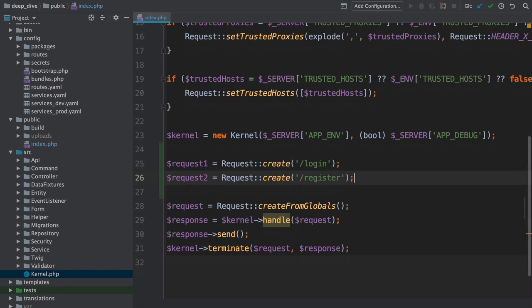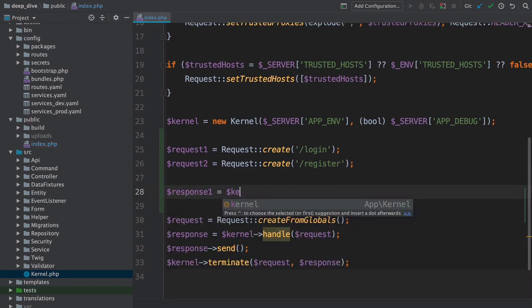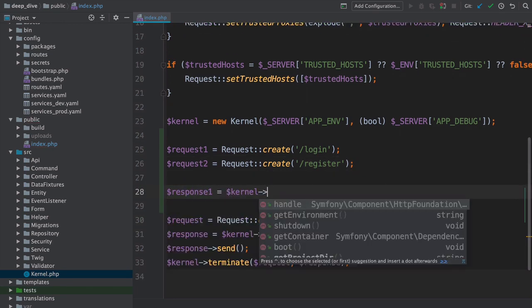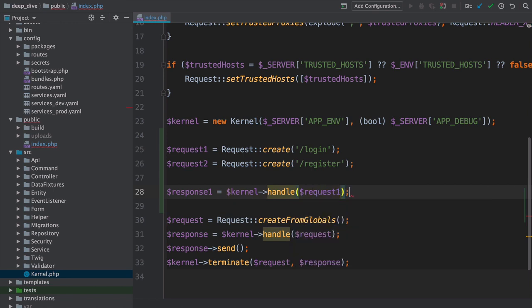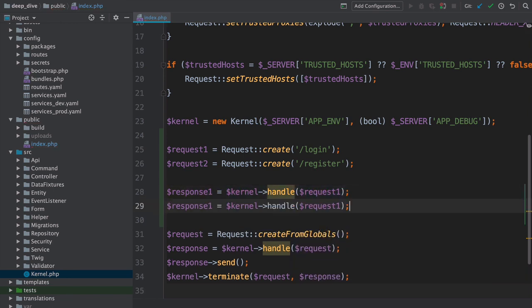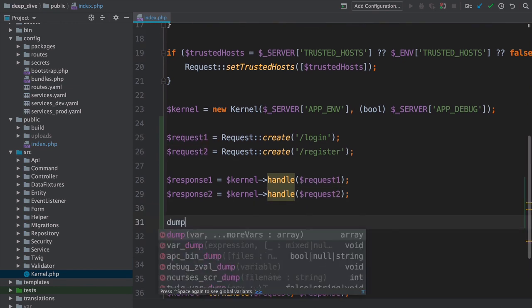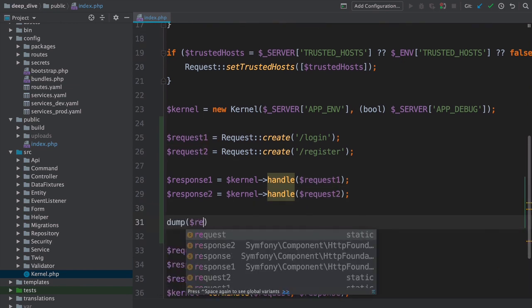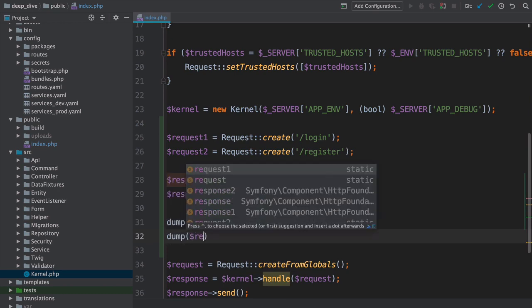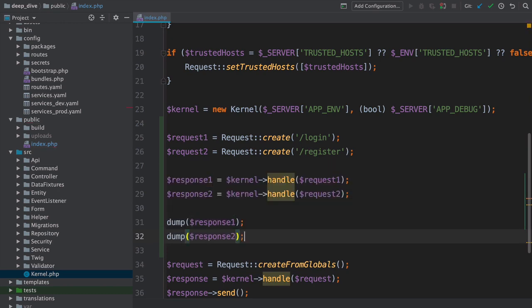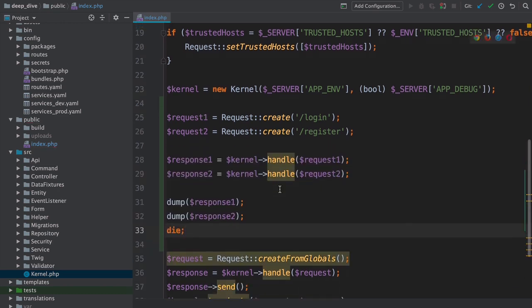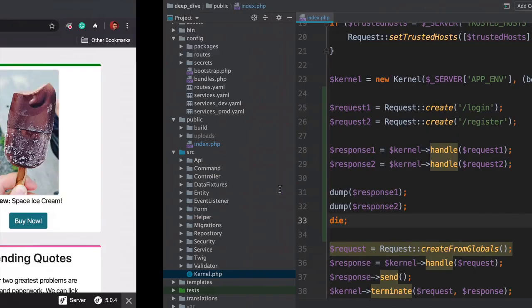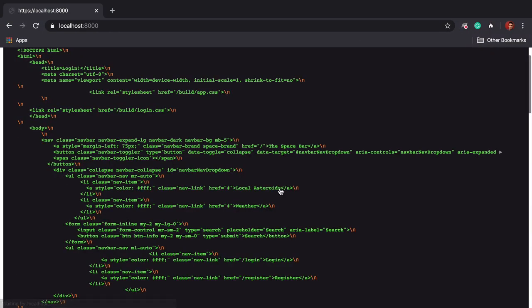Could we run our kernel and get two responses for these two requests? Totally. Response1 equals kernel->handle(request1), and then response2 equals kernel->handle(request2). Let's see what they look like. Dump response1, dump response2, and then die. Let's do this. Move over, refresh, and check it out.